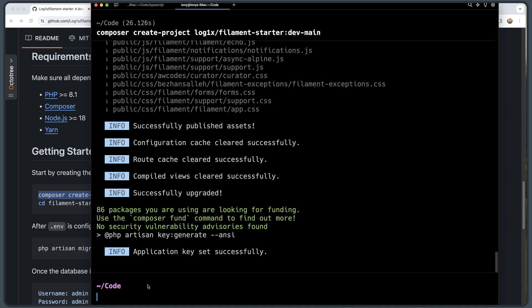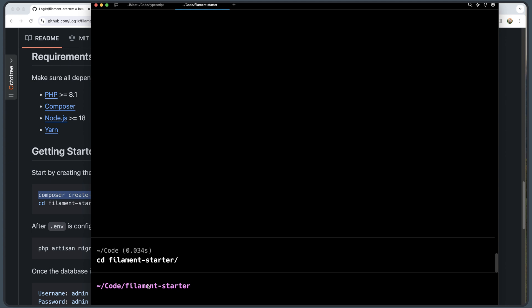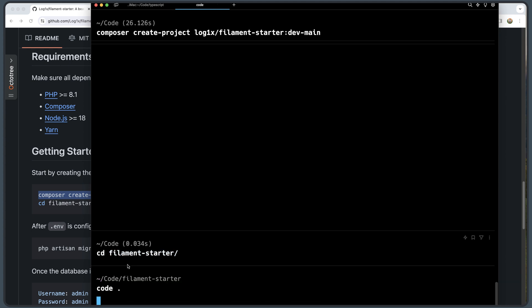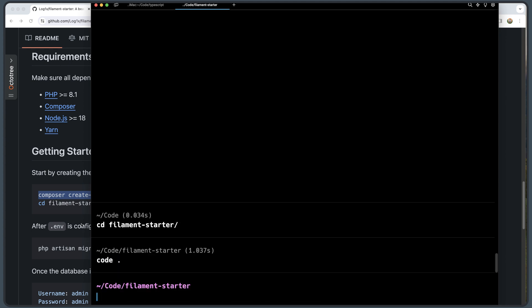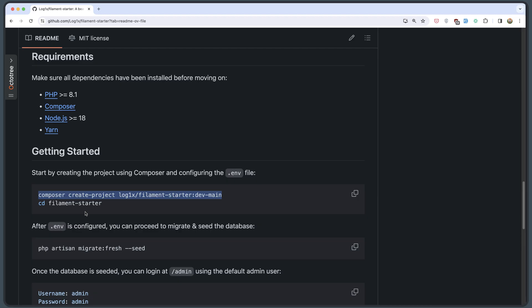Now I'm going to navigate, so cd to filament-starter, and I'm going to open this with VS Code. Let's open here. So after we cd in the filament-starter, after the .env is configured, you can proceed to migrate and seed the database. So let's copy this.